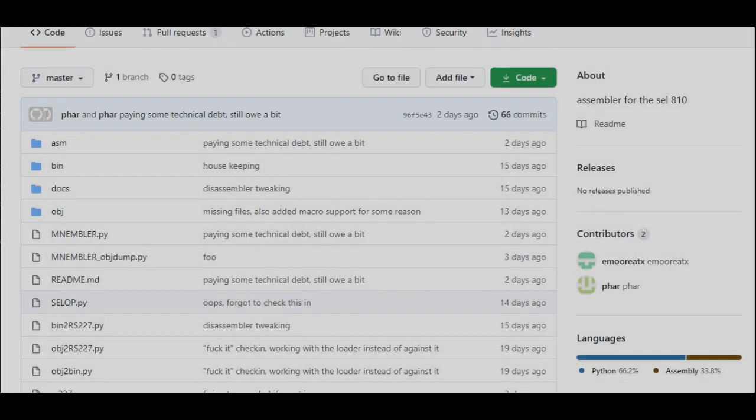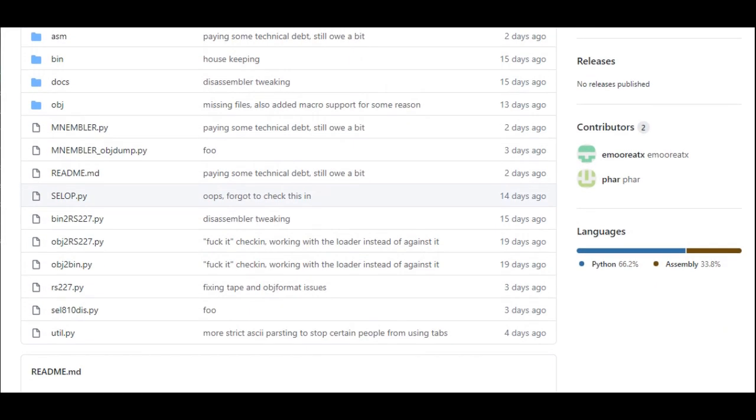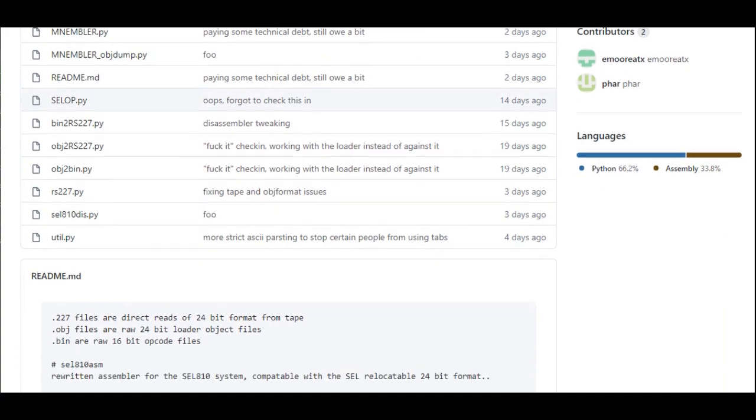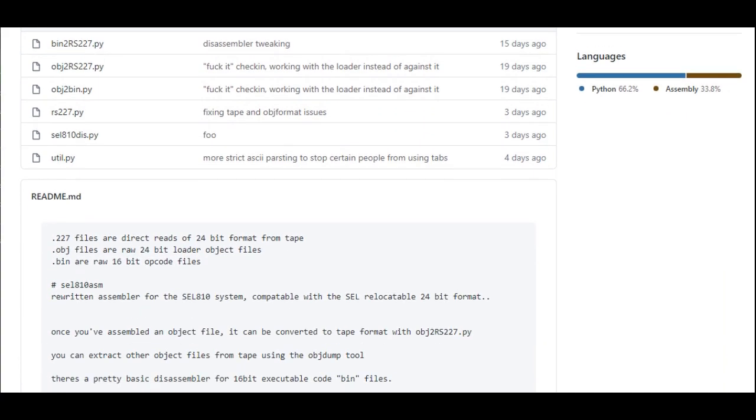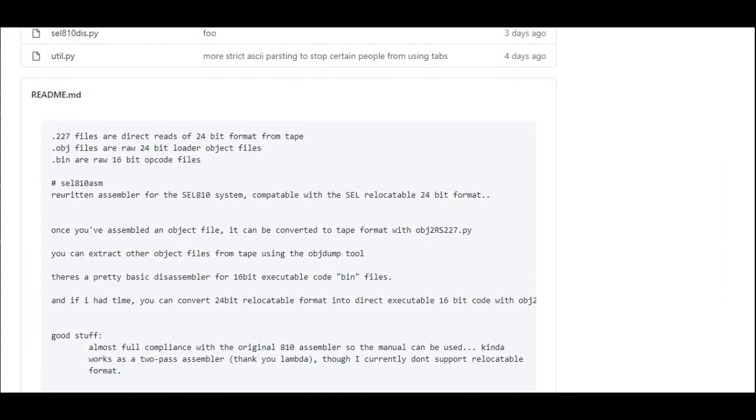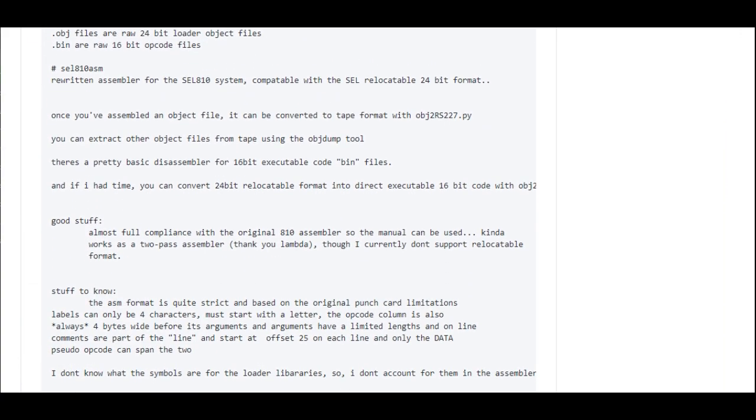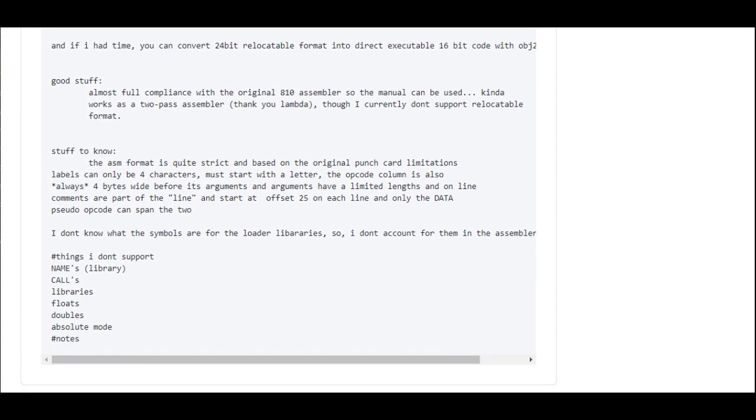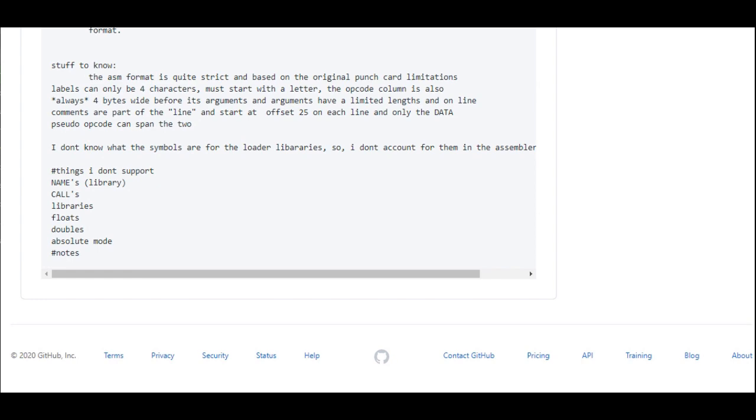Now that we have our program, we need to compile it. A friend of mine wrote a set of SEL 810 utilities in Python, so of course we will be using that.